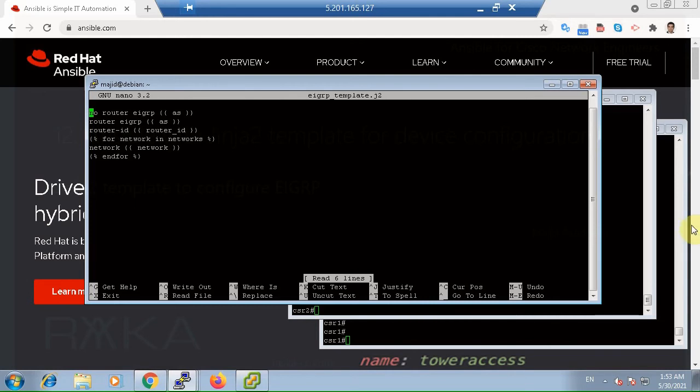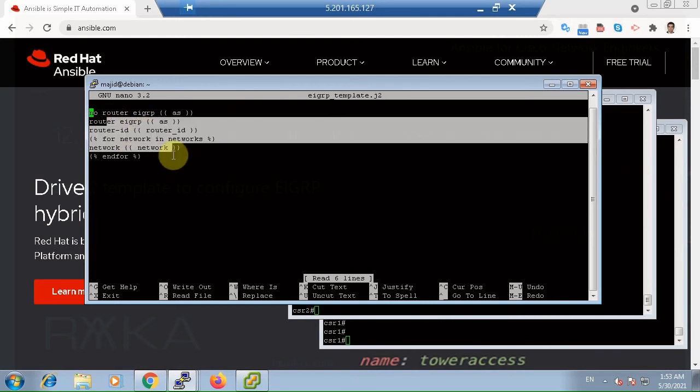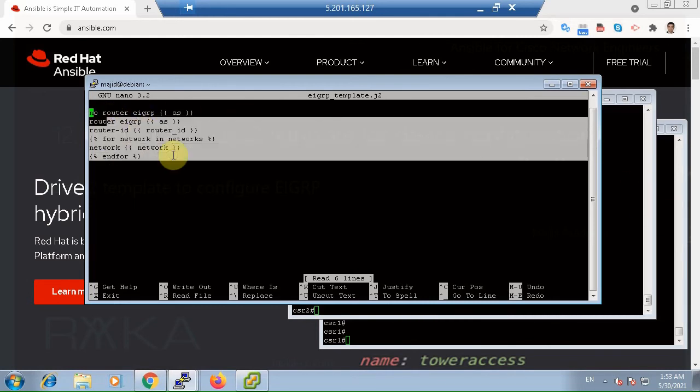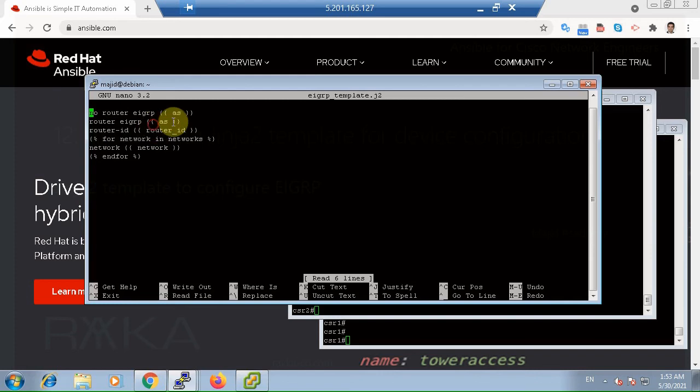Jinja2 template is actually a configuration file, but with variables. The variables will be replaced by device-specific values in execution time of playbook.